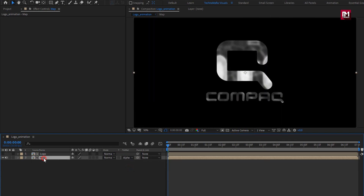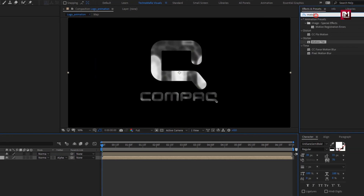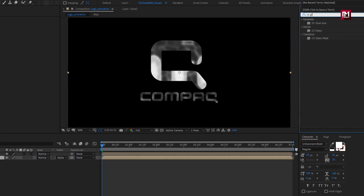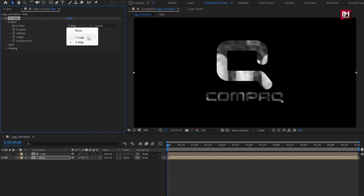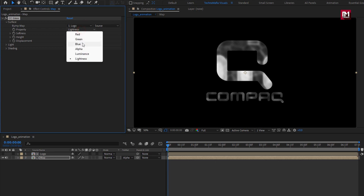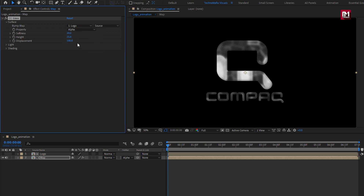Now for the map composition, in Effects and Presets, search for CC Glass and add it to the map composition. For the glass effect, in Surface, change Bump Map to logo and change Property to Alpha. Set Softness to 10, Height to minus 20, and Displacement to minus 500.